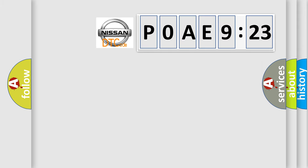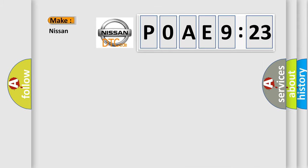So, what does the diagnostic trouble code POAE9123 interpret specifically for Nissan car manufacturers?